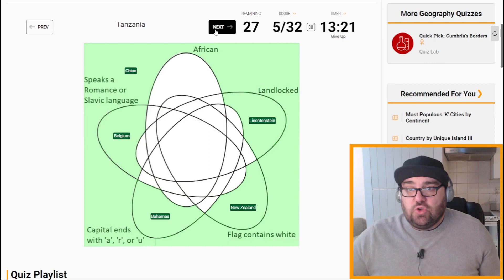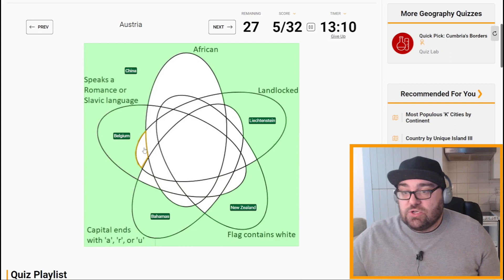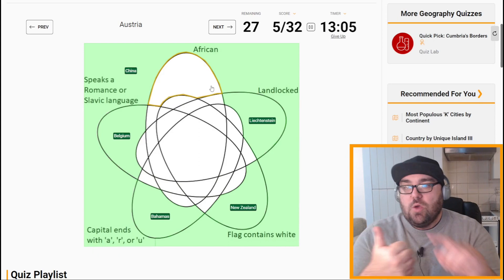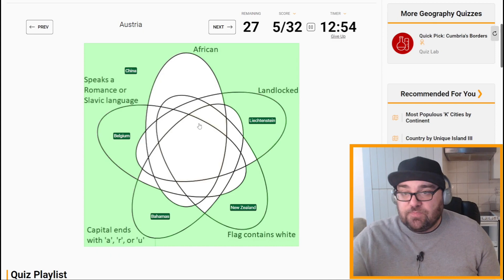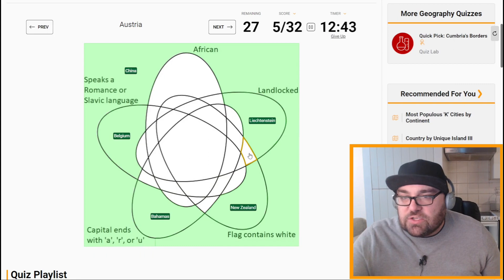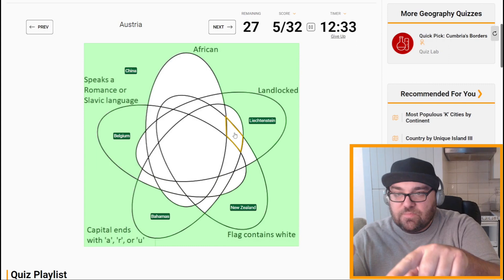Next I'm going to do the countries which fulfill two criteria, starting with the non-African ones. Austria is landlocked, flag contains white, capital ends with A, but doesn't speak a Romance or Slavic language. So I need to find the section which is landlocked, flag contains white, and capital ends with A, but none of the others. That should be Austria — perfect.